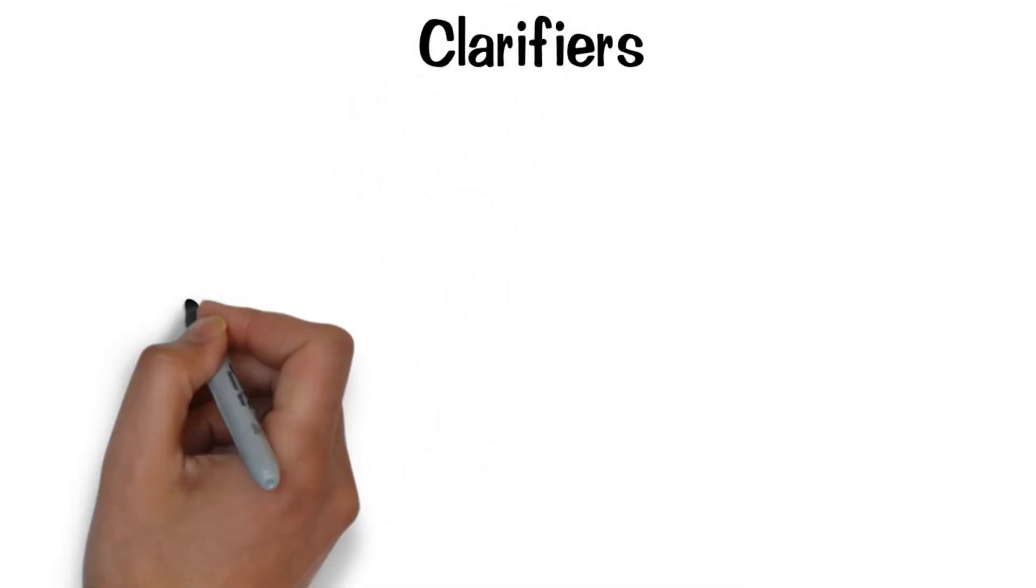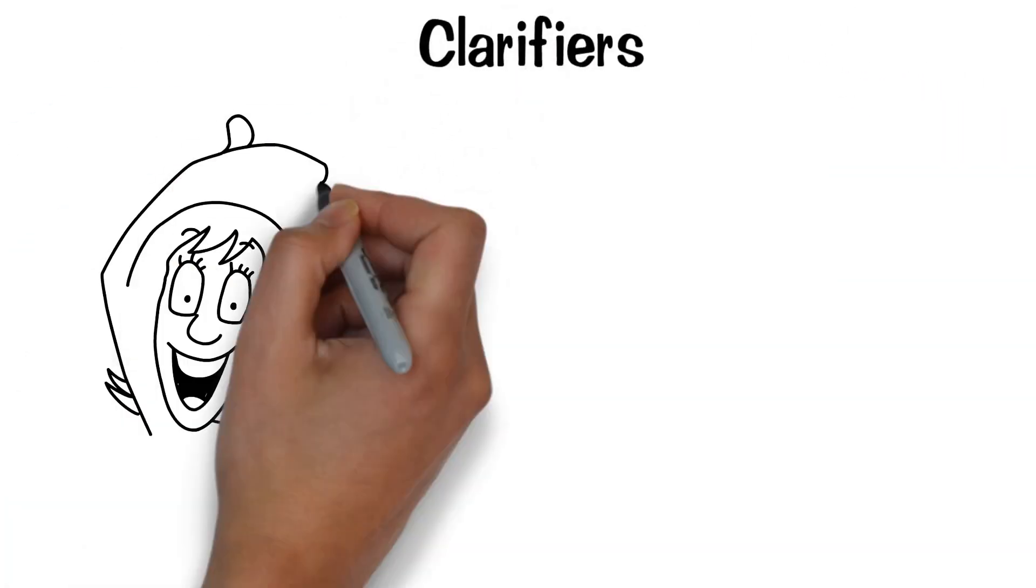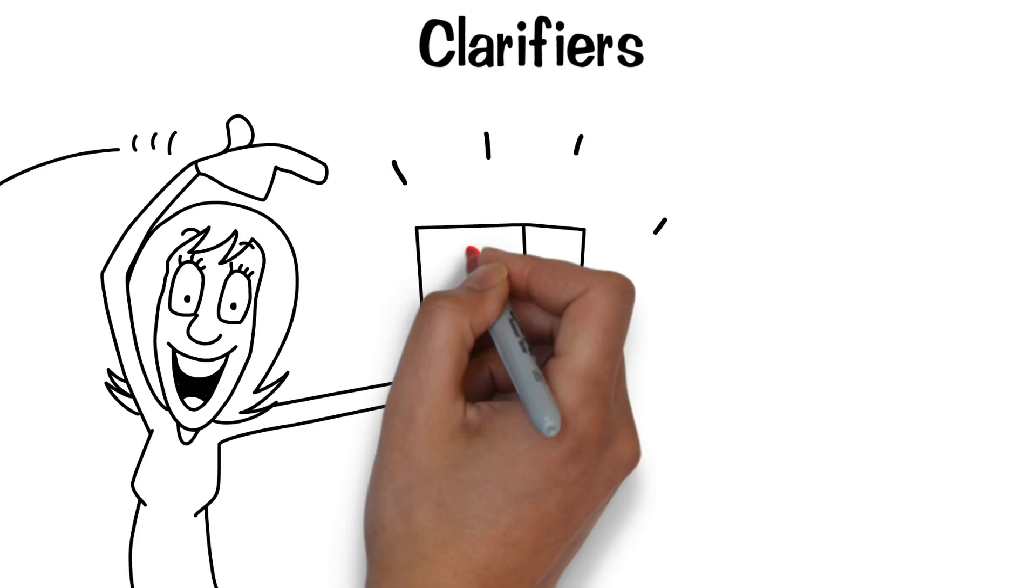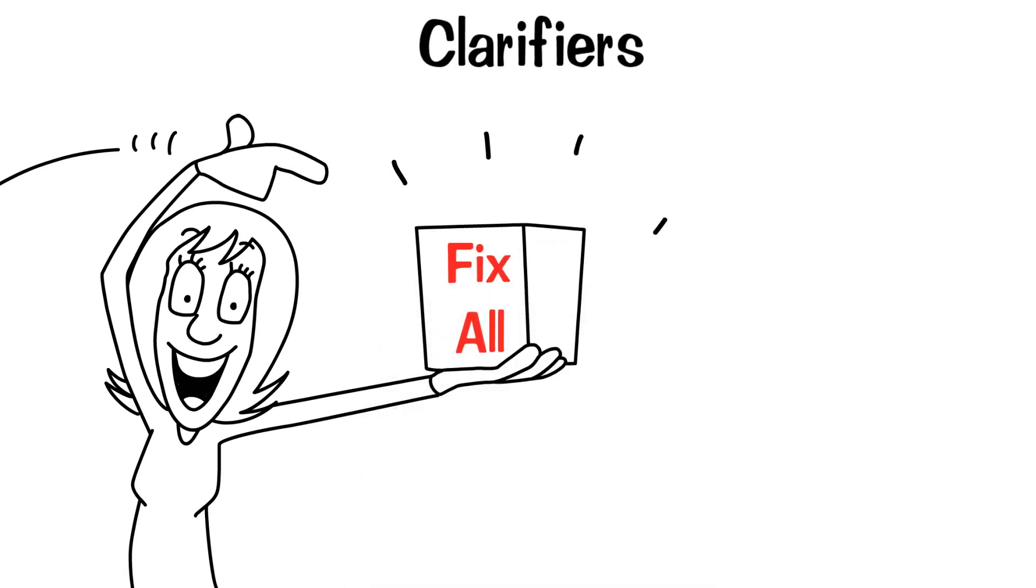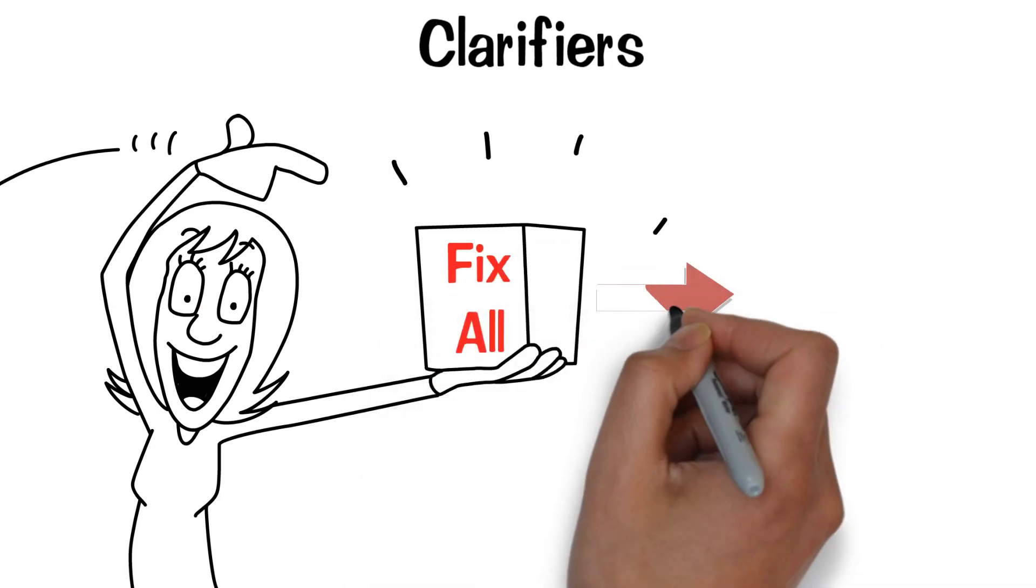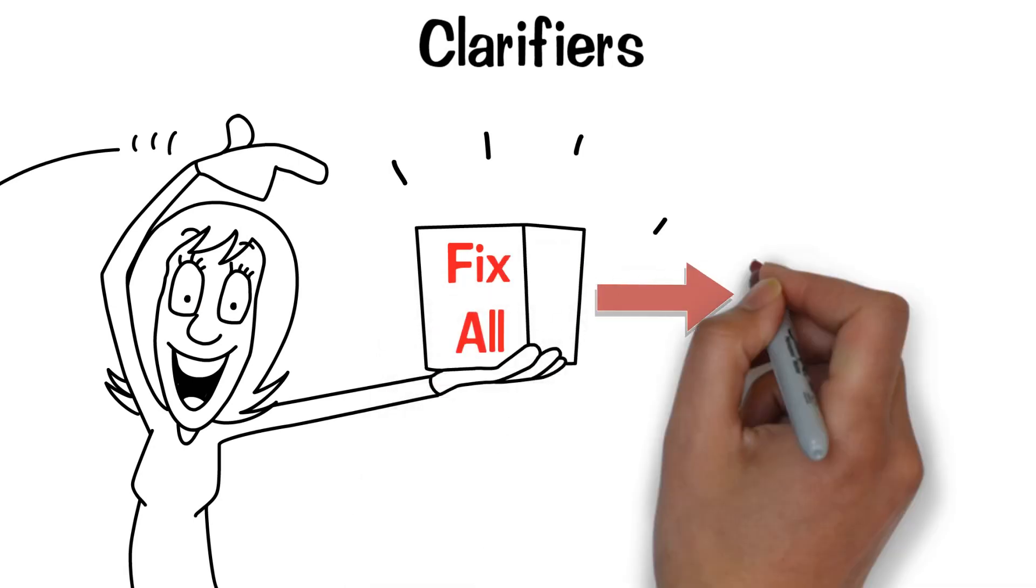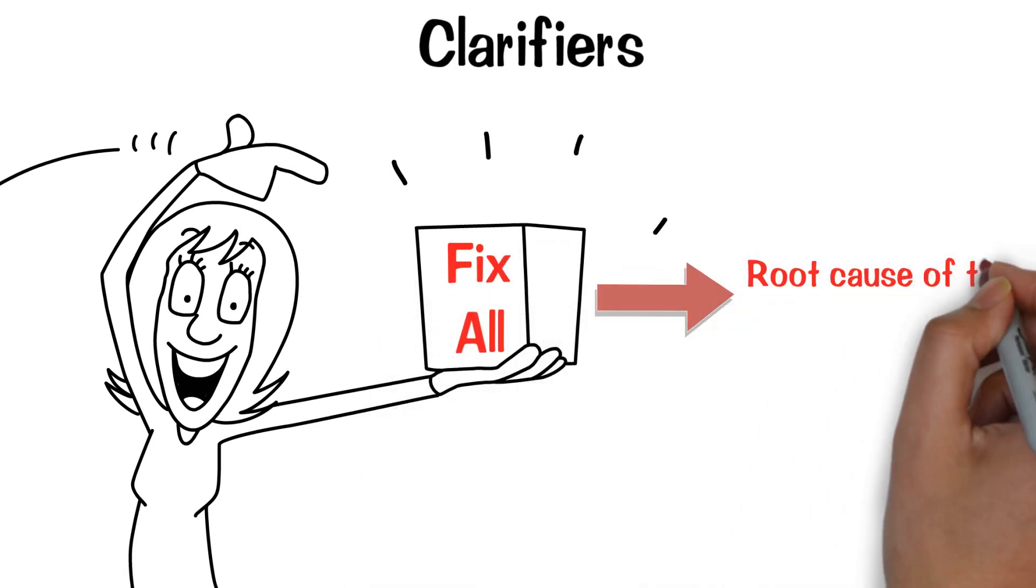Clarifiers. In general, these products are sold as a fix-all product. However, they seldom address the root cause of the cloudy water.